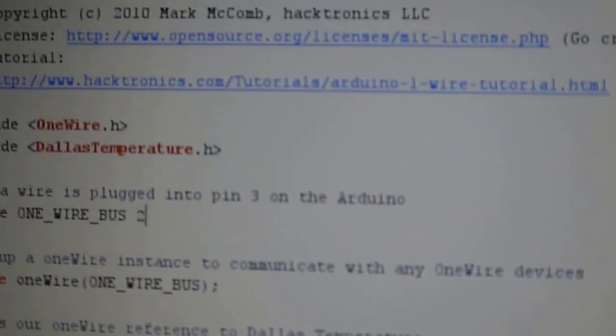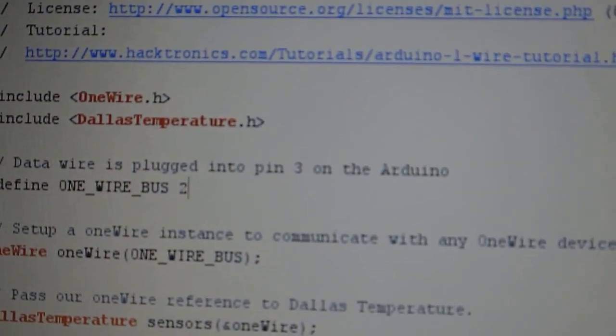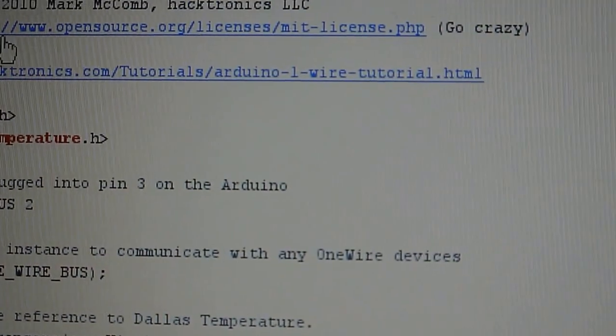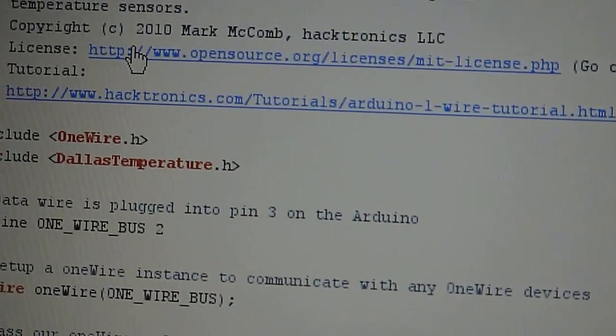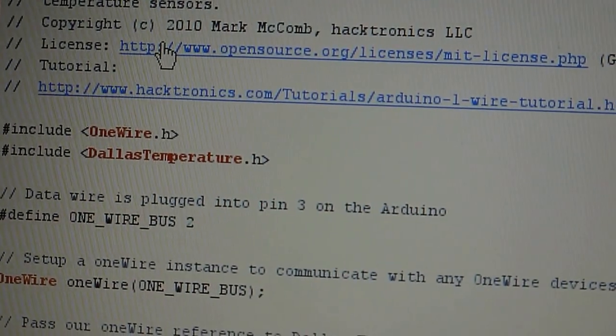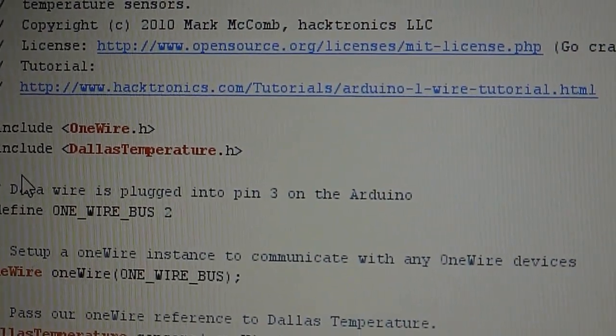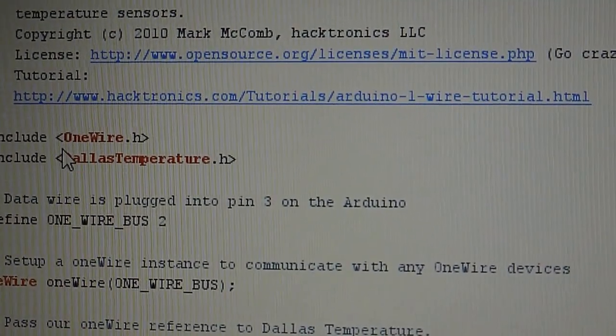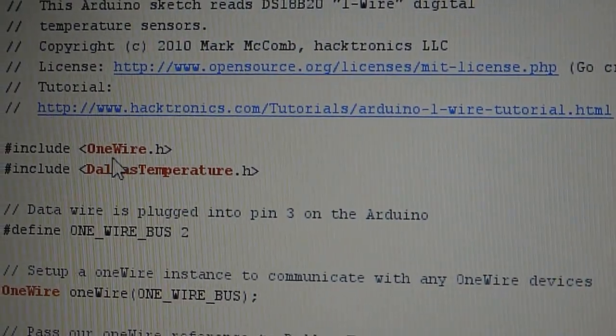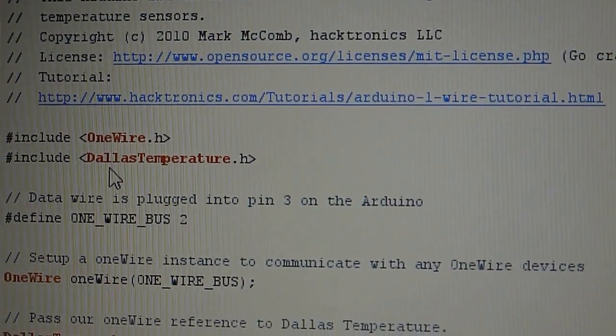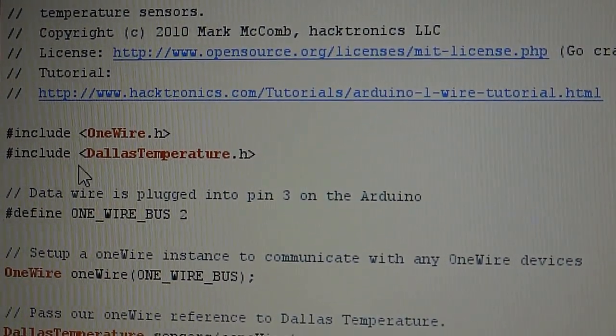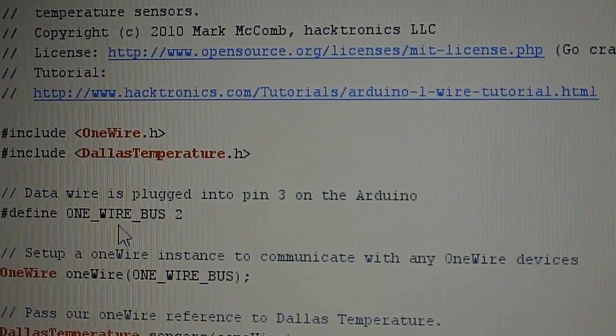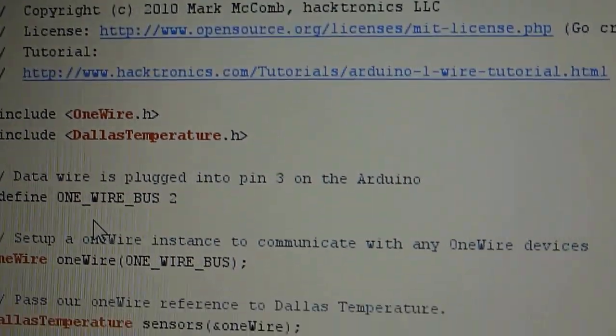To start, we just need to call the library. I just bring this sample and comment what I don't need. So I have the one-wire library here and the library for the Dallas temperature connection.